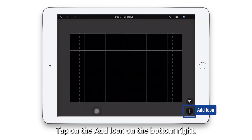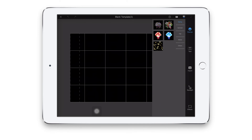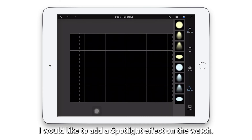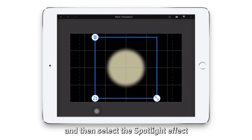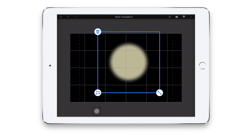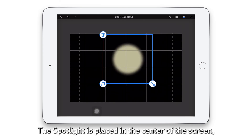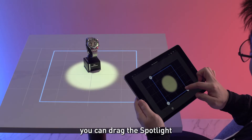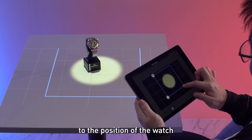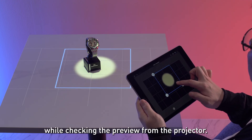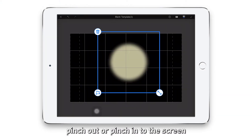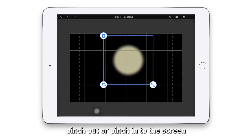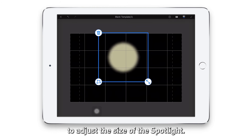Tap on the add icon on the bottom right. I would like to add a spotlight effect on the watch — click on spotlight and then select the spotlight effect you want to use. The spotlight is placed in the center of the screen. You can drag the spotlight to the position of the watch while checking the preview from the projector. With the spotlight selected, pinch out or pinch in to adjust the size of the spotlight.